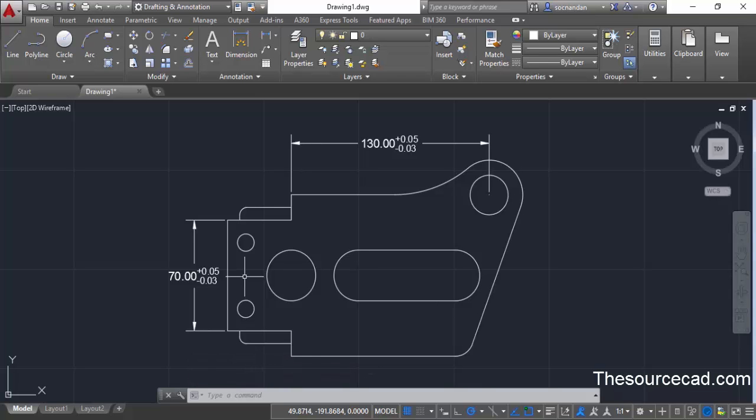Sometimes it is required to represent dimensions in two different units. Right now I am representing these dimensions in inches. If you want to specify in imperial as well as in decimal then you can select the alternate unit option. Let's do that.